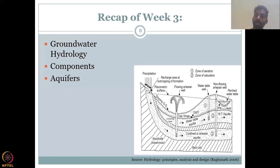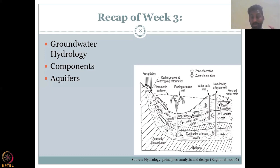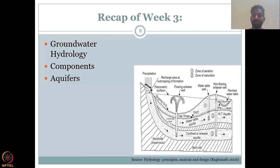We defined the high potential to low potential concept for groundwater. With this, I think we covered most of the components for groundwater. In the next class, we will slowly introduce how to document the flow between two points, both in the unconfined and the confined aquifers. With this, I'd like to take leave from you. We have finished Week 3 successfully, and we will soon start Week 4. We'll see you next week.